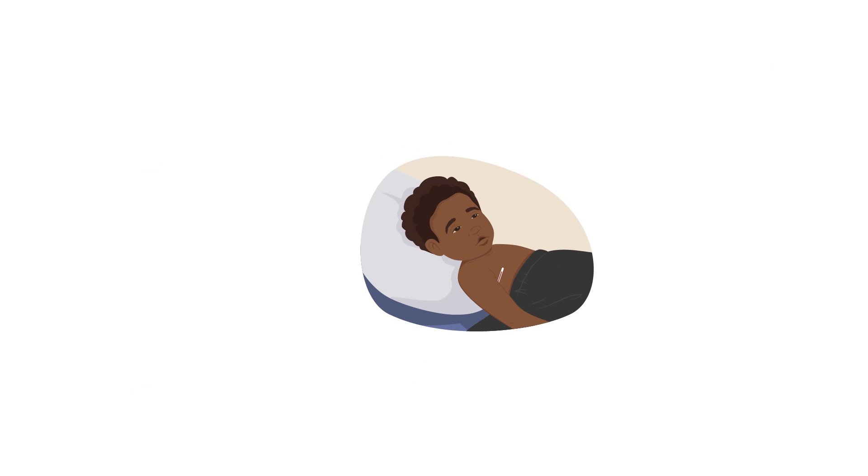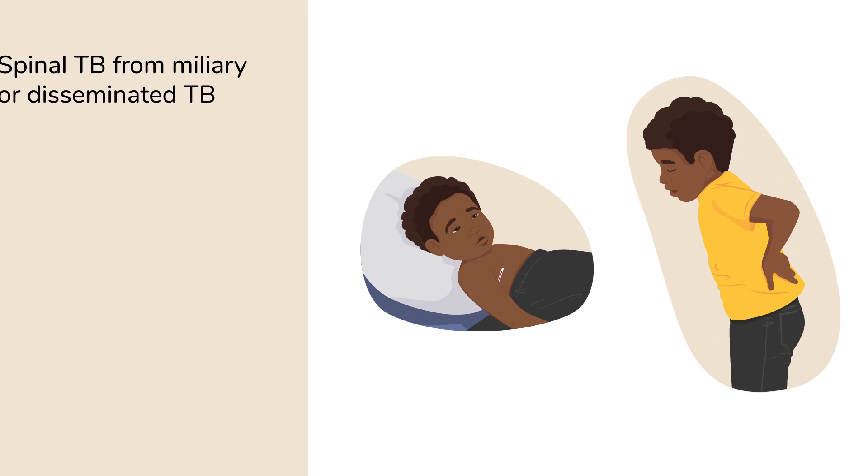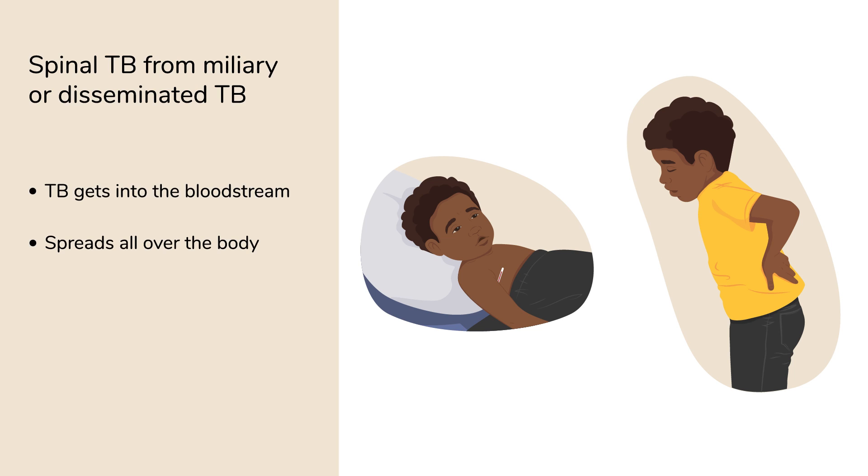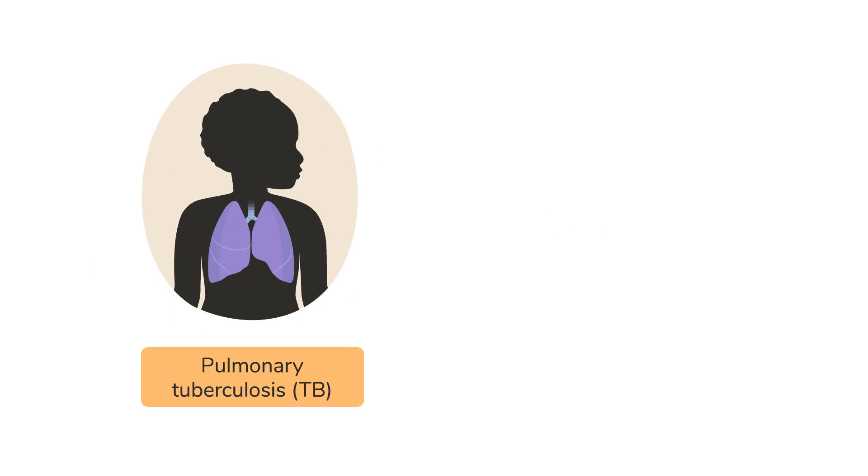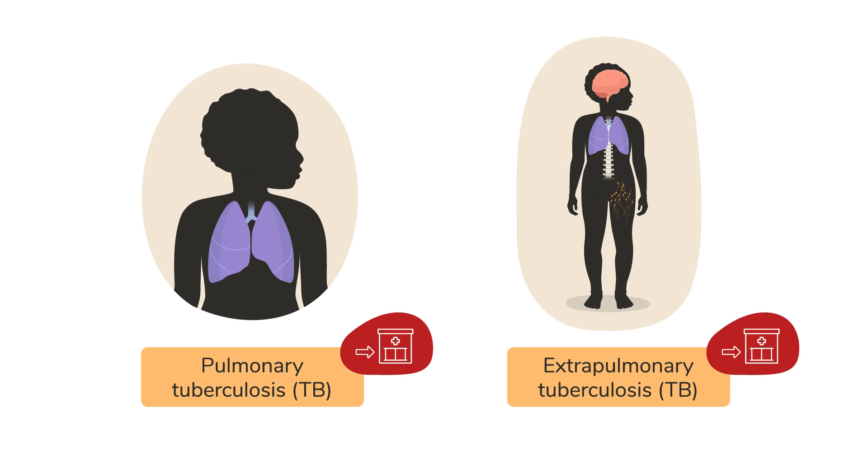Fevers and sudden back pain. These may indicate spinal tuberculosis from miliary or disseminated TB. Here, TB gets into the bloodstream and spreads all over the body. Signs of pulmonary or extra-pulmonary TB are serious and the child needs to be referred urgently.